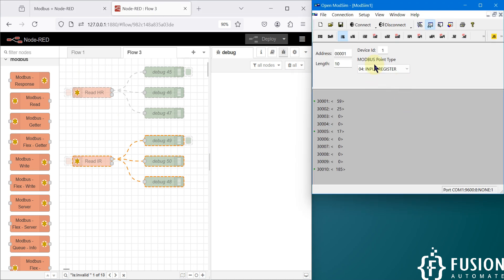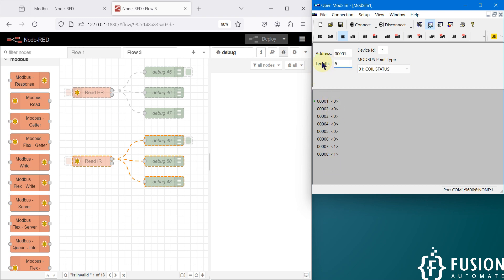Here is my simulator. I can change it to coil status. You can see the first coil is simulating at an interval of two seconds. Let me decrease the length to eight. Here is the last coil, and this is our Modbus serial device. Now we want to read the coil status in Node-RED.